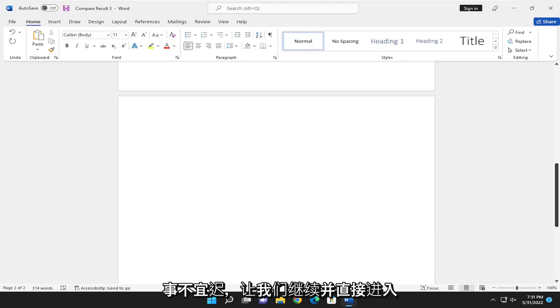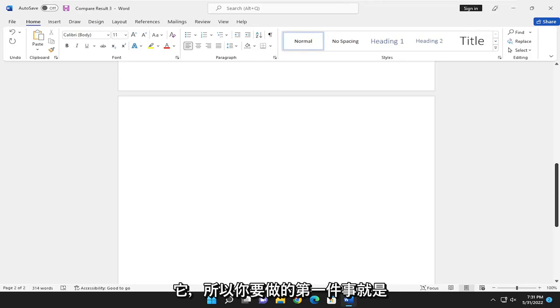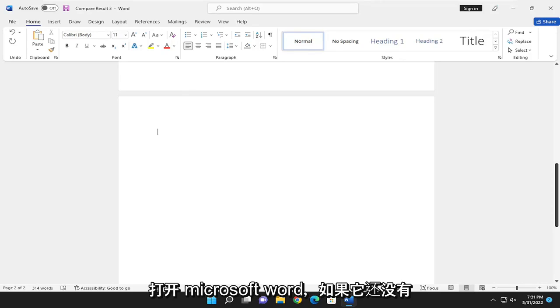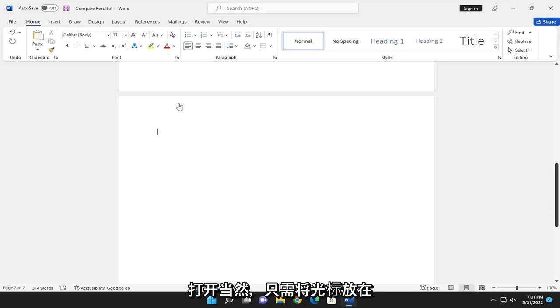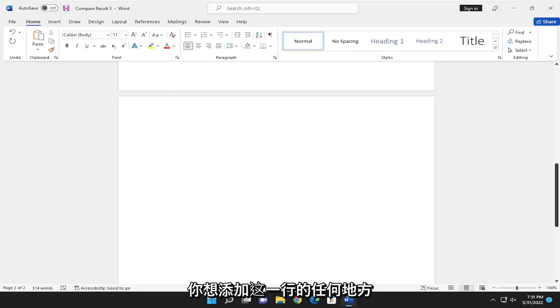So first thing you want to do is open up Microsoft Word, if it's not already open, of course. And just have your cursor wherever you want to add this line.